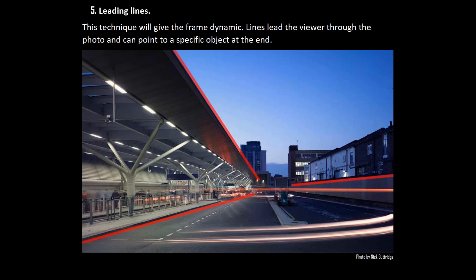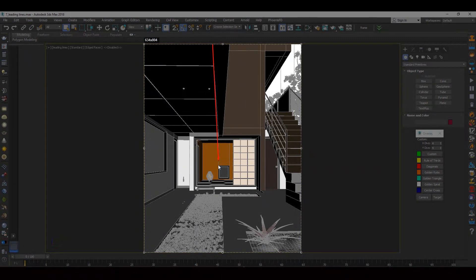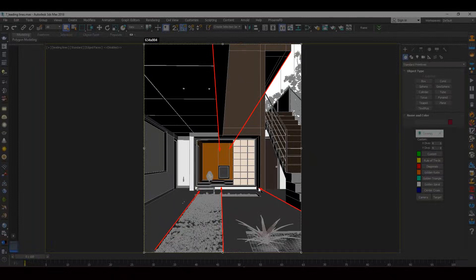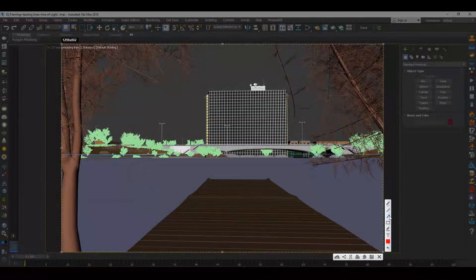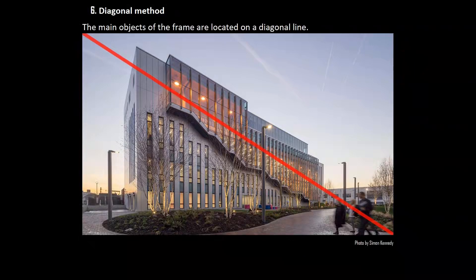Leading lines make you follow along them and can lead to the interesting part of the frame. Leading lines give dynamics and depth to a frame. Here is an example of leading lines where the gaze rushes to the center of the composition — to the room. Leading lines make you follow along them, highlighting the main object. Another good example of leading lines is a pier and branches.